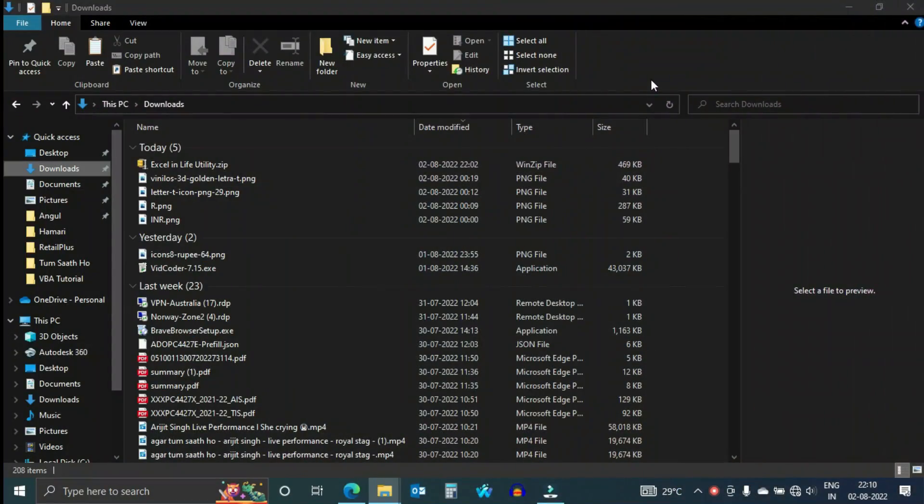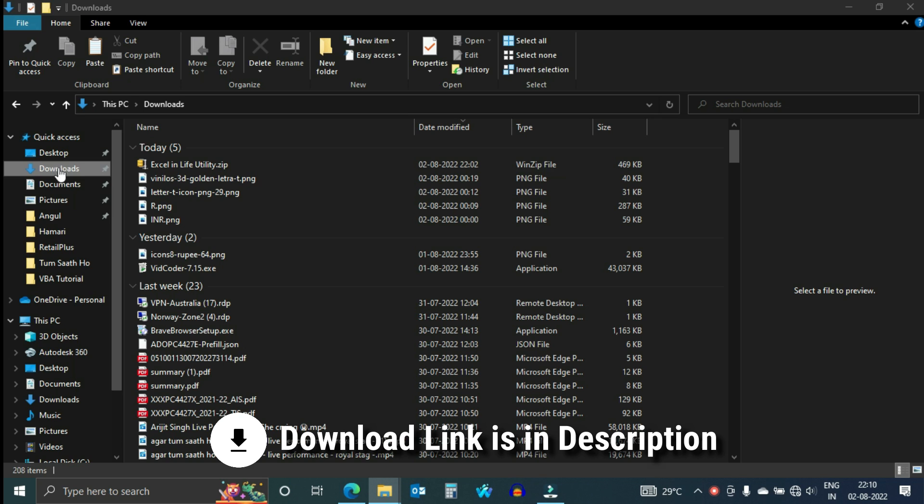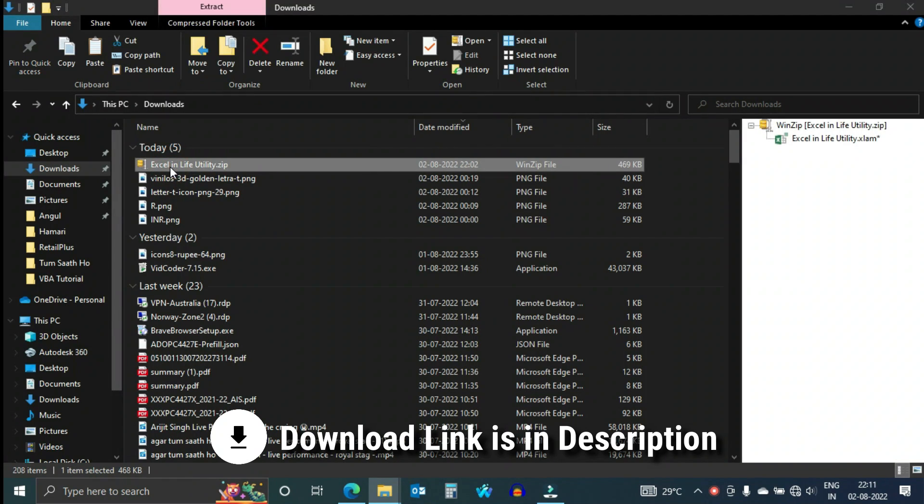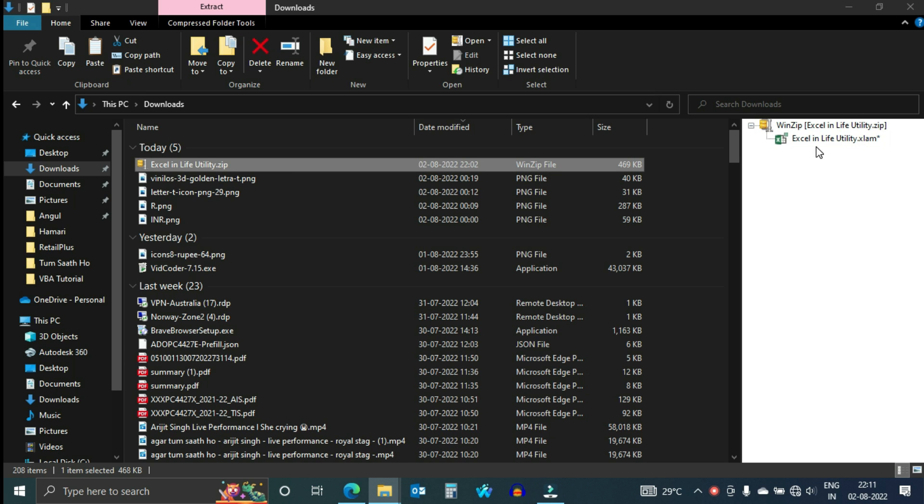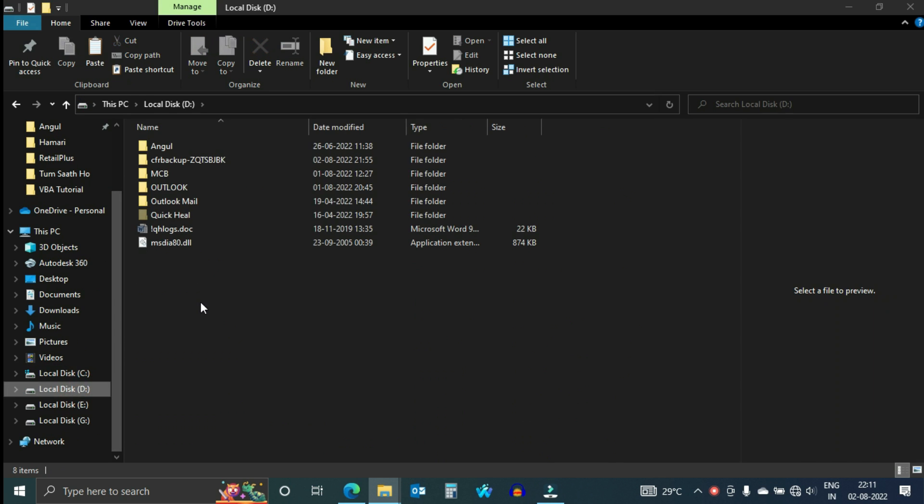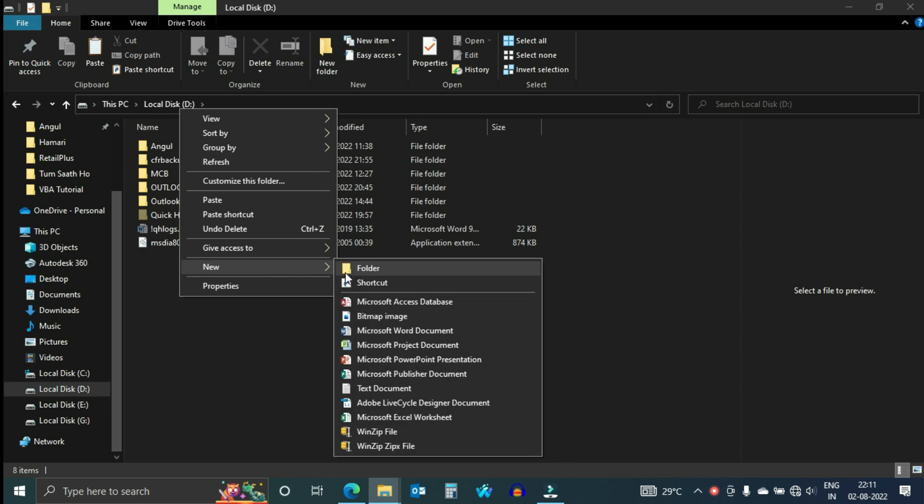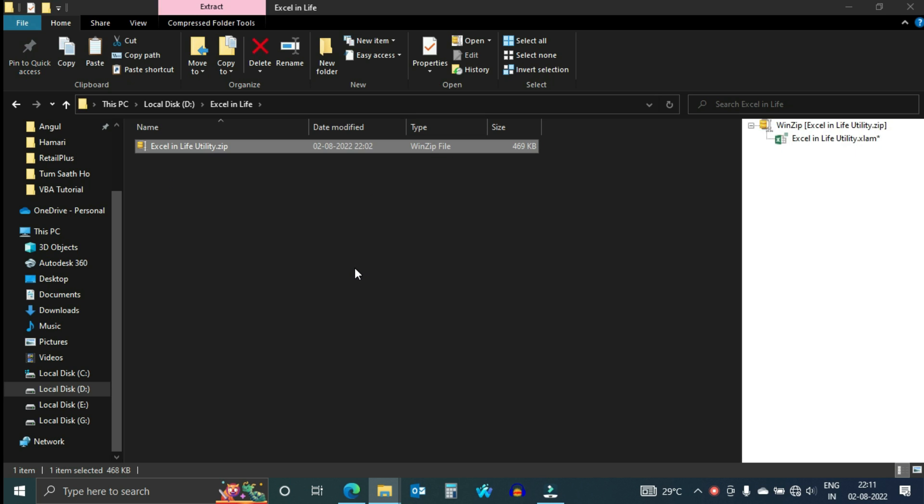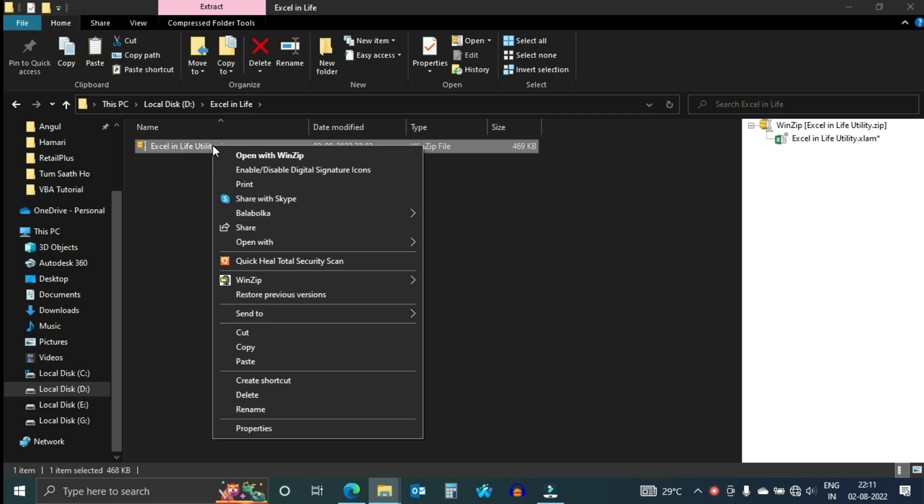Download the Excel in Life Utility zip file from the link given in the description. This zip file consists of Excel in Life Utility add-in. Shift this file from your download folder to a new folder to store.